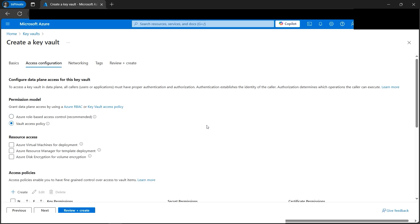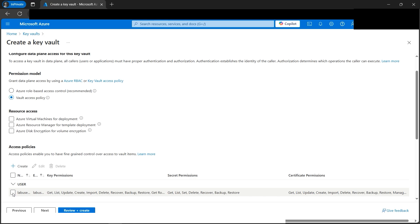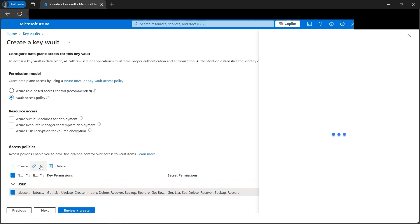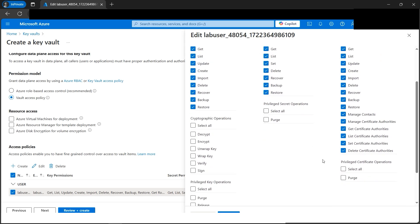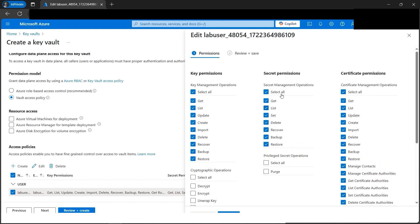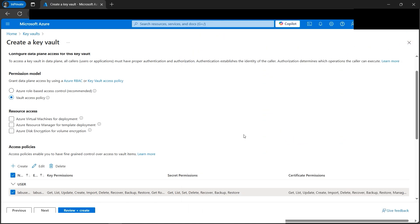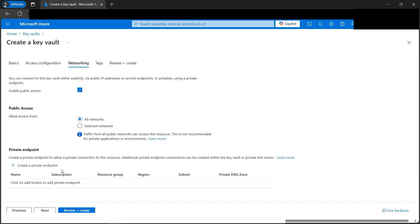Here we need to select our access policy — our own user. We can also edit the different permissions we want to grant. For key permissions I have selected all, and for certificate permissions I have also selected all. Depending on requirements we can add or remove anything. Let's keep it as is and move to the next tab — networking.